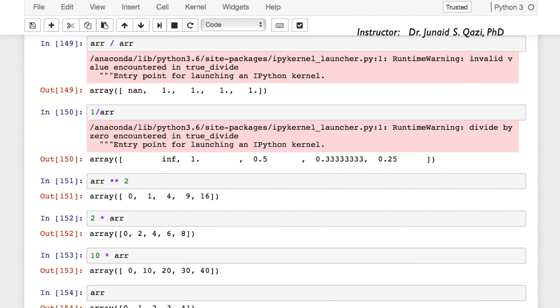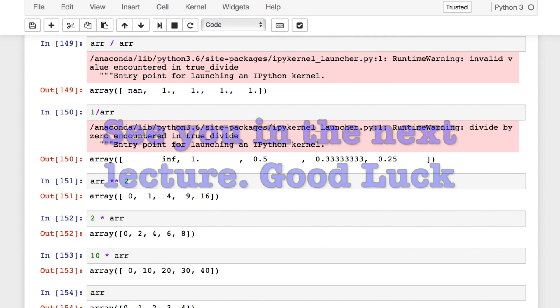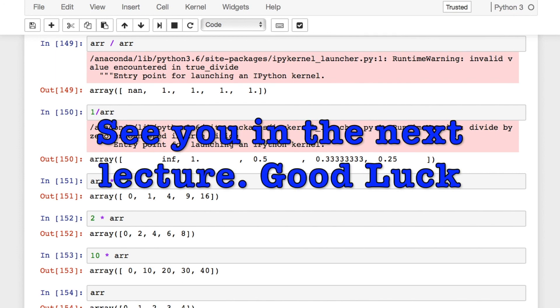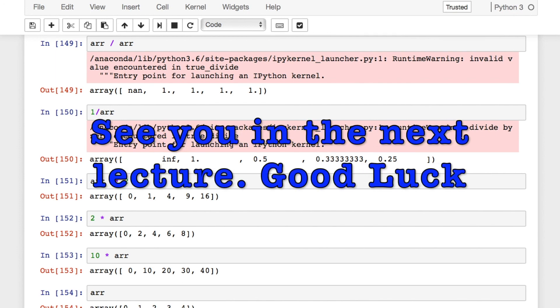However, I recommend you guys to go through those exercises before you move on to the solution lecture. See you in the next lecture. Good luck.